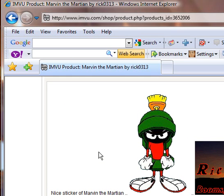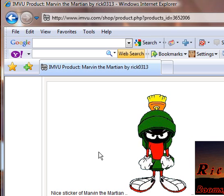Feel free to message me on IMVU, rick0313, or stop by my group GIMP and SketchUp if you have any questions. I'll try to answer them as fast as I can. Thank you and have a great day.